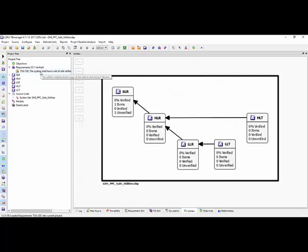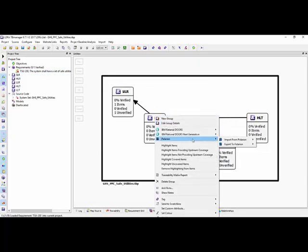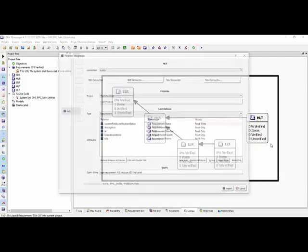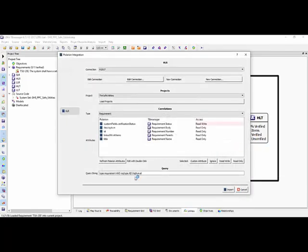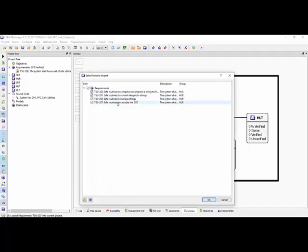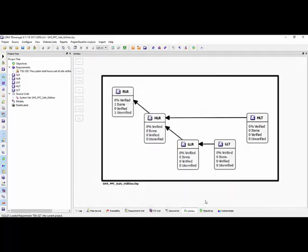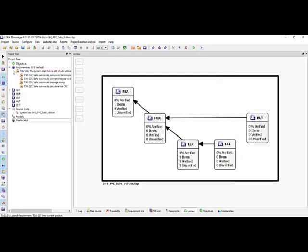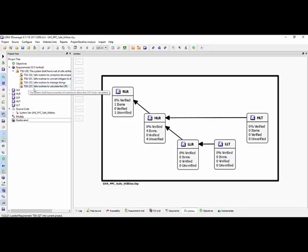After importing, we can see we have one system-level requirement. Now let's go down and import the high-level requirements — this time it should find four. The difference here is we have a filter or query to bring in just the high-level requirements. Let's import these, and there we can see we have the four high-level requirements.